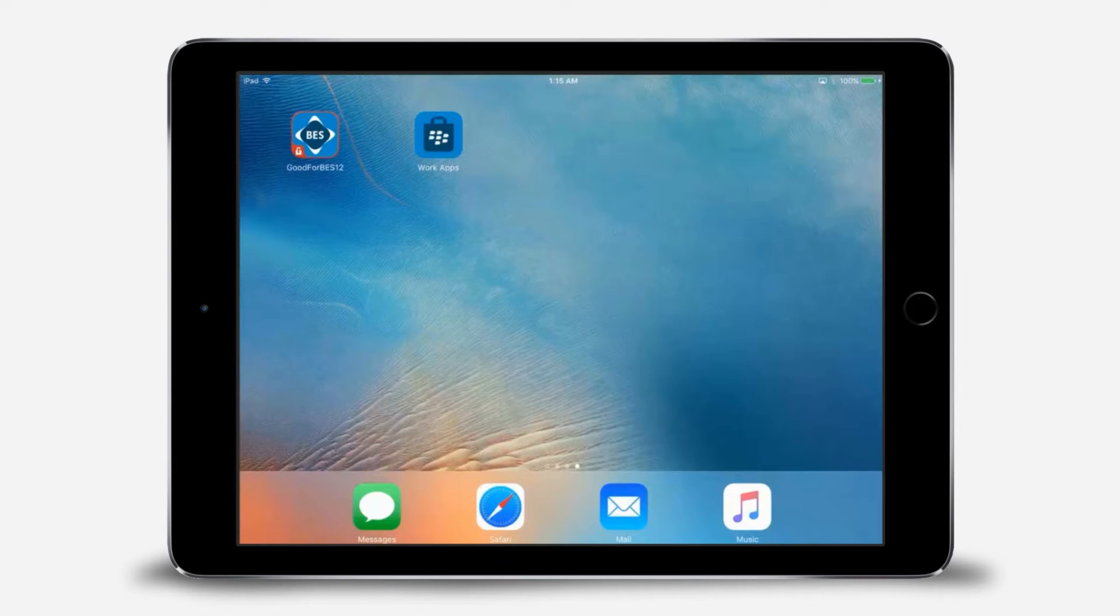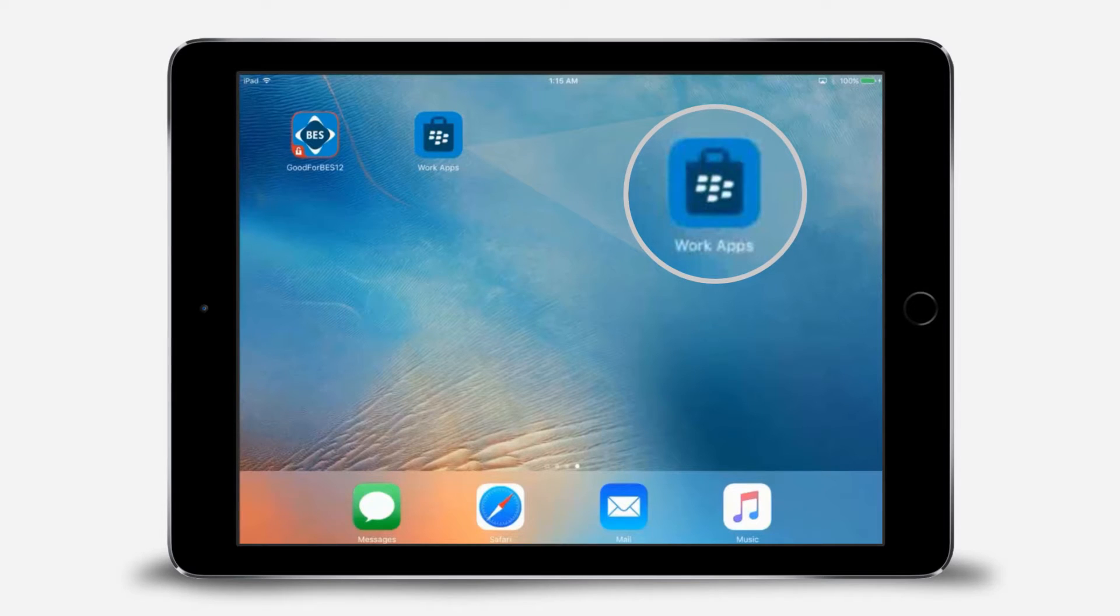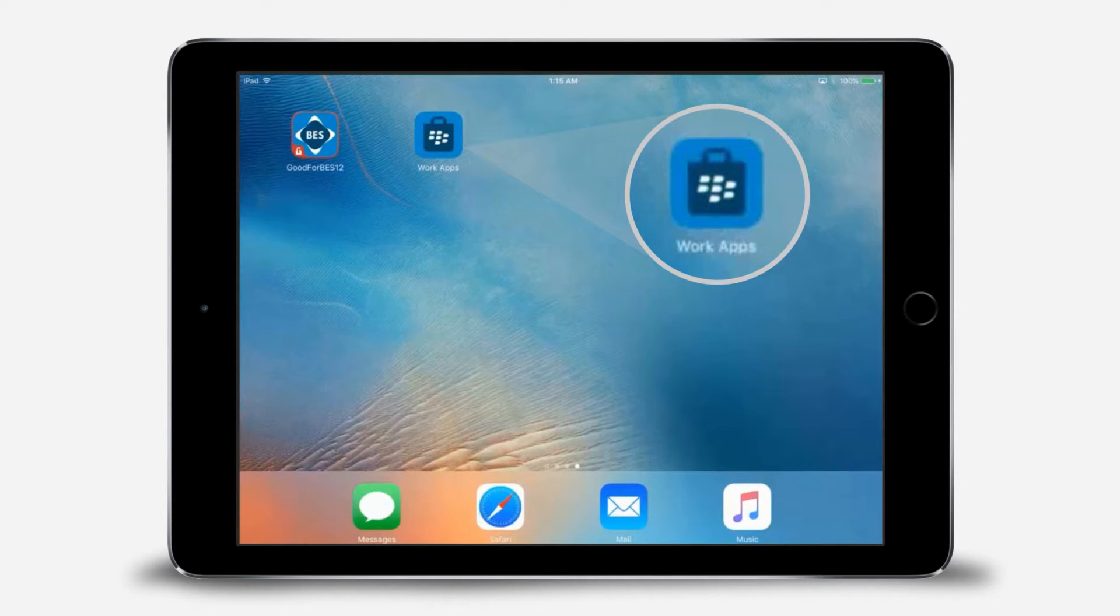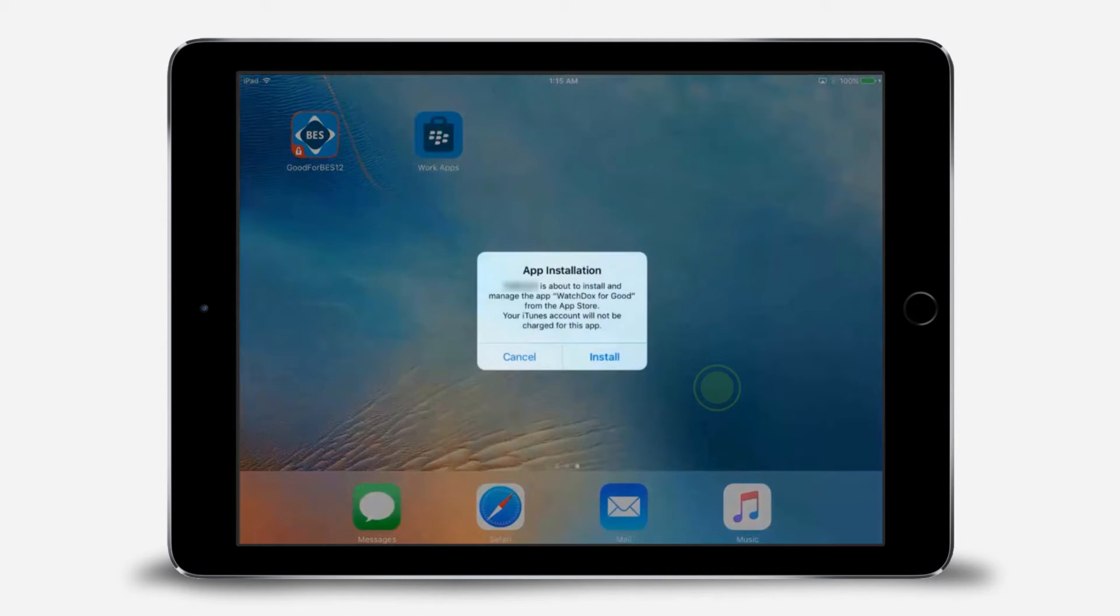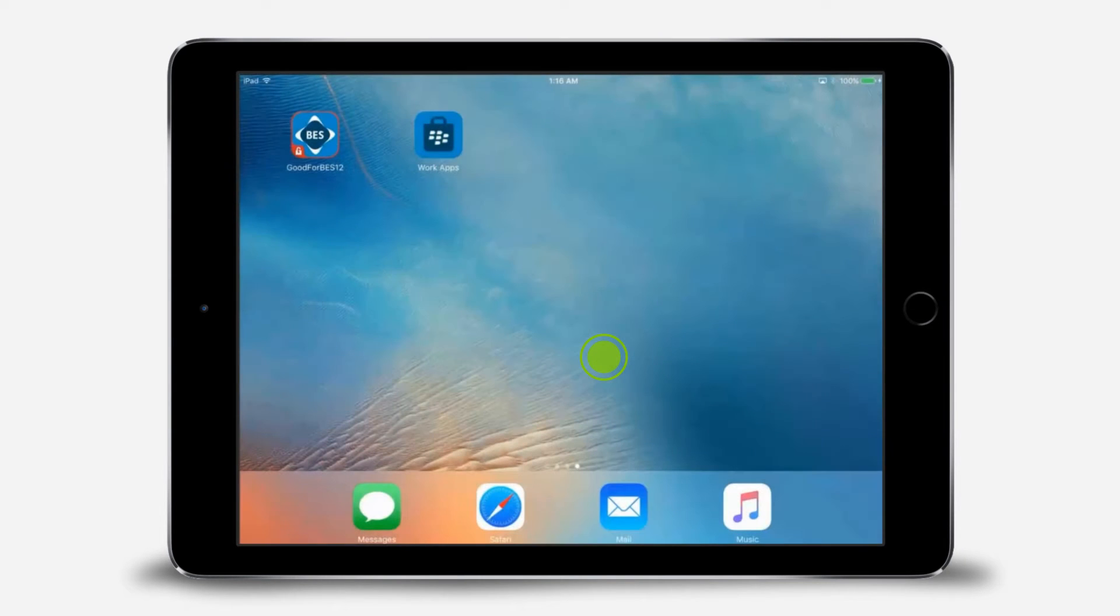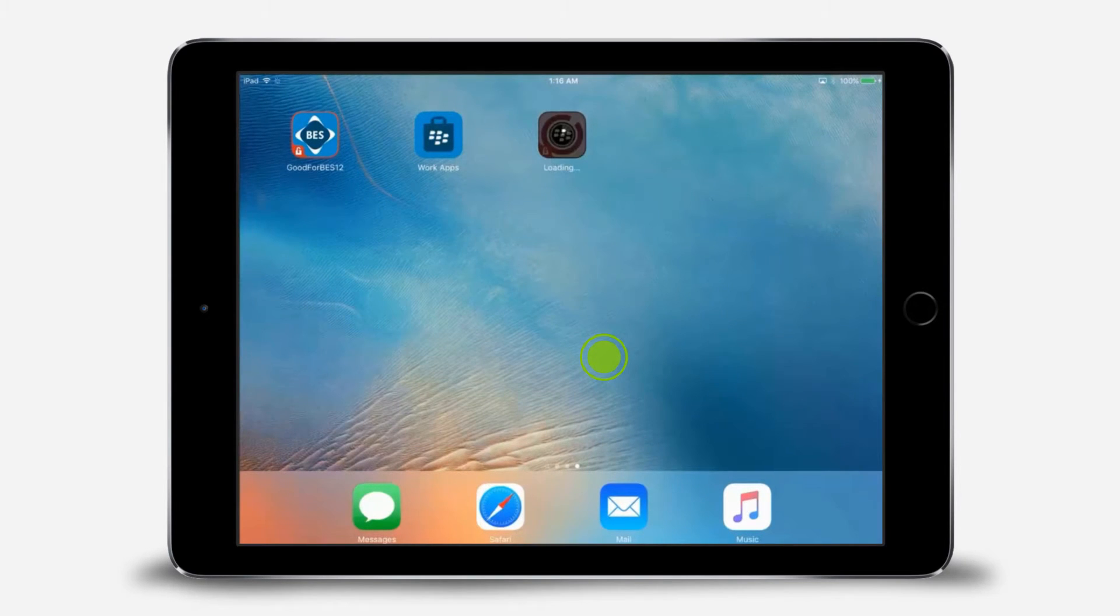After activating your device, you'll see the WorkApps app on your screen. Here you'll find all the WorkApps that your administrator has assigned to you. Your administrator may automatically push apps to your device. If an app is pushed to your device, simply tap Install when prompted, and the pushed app will install to your device.